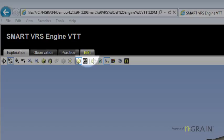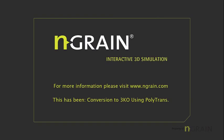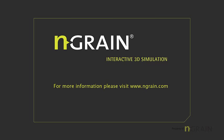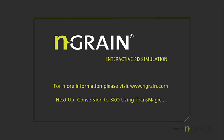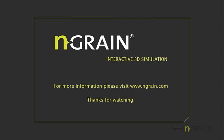That's the conversion process using 3D Studio Max and PolyTrans to generate an Endgrain 3KO of the Smart VRS engine model. We'll cover off converting CAD models using TransMagic in another video. So thanks for watching.